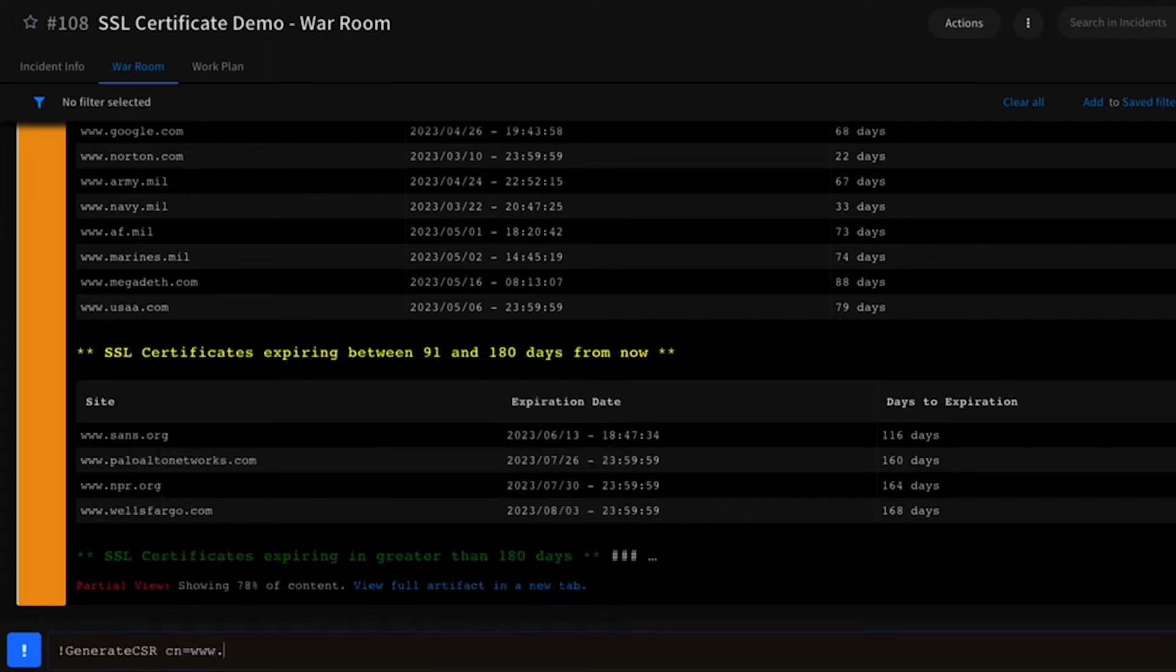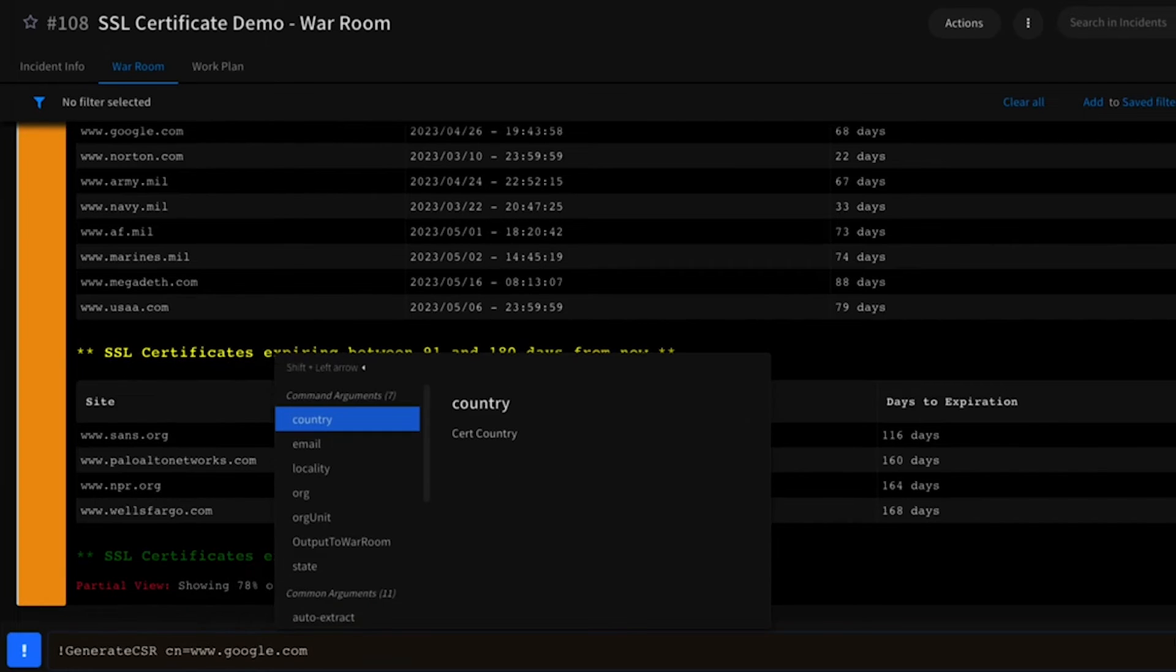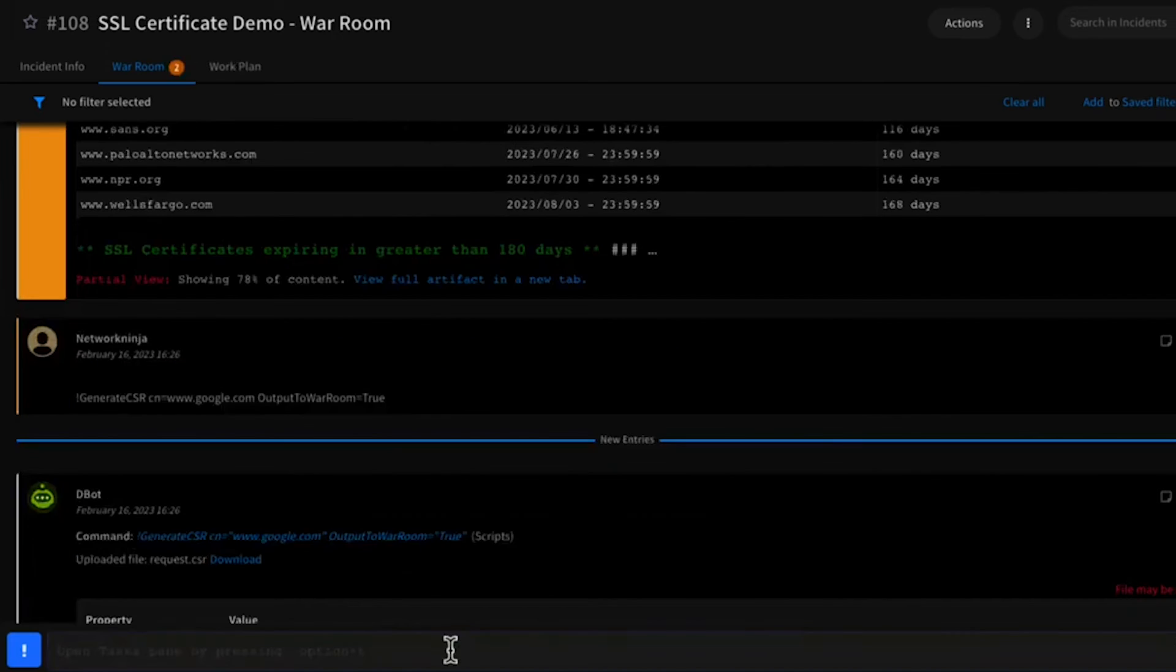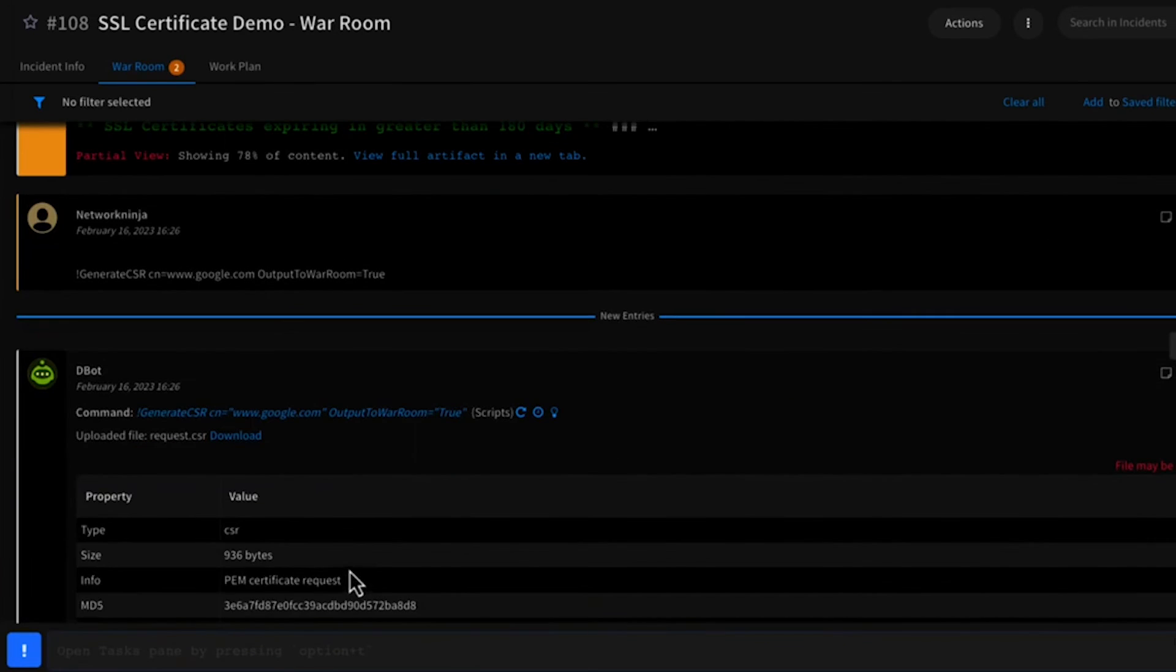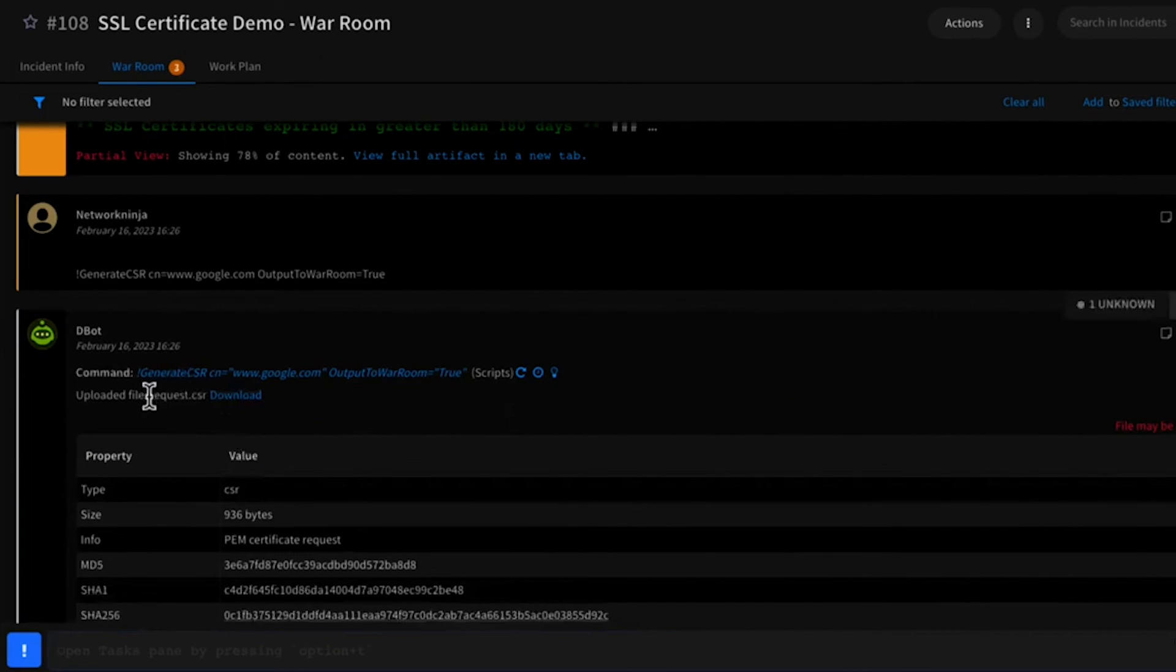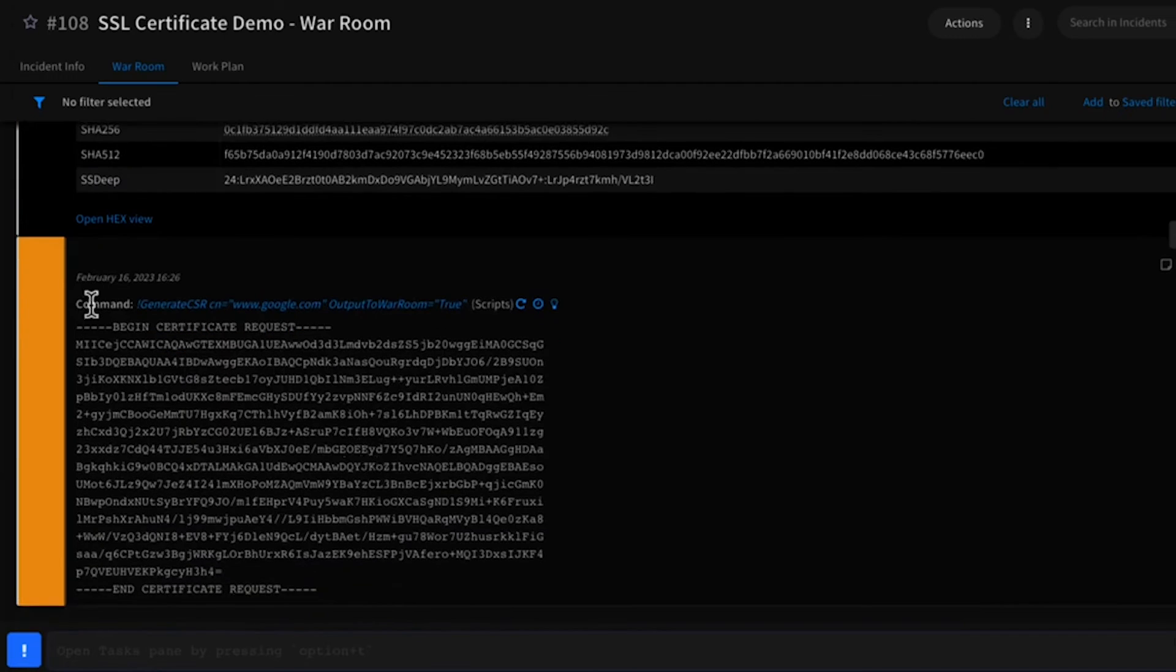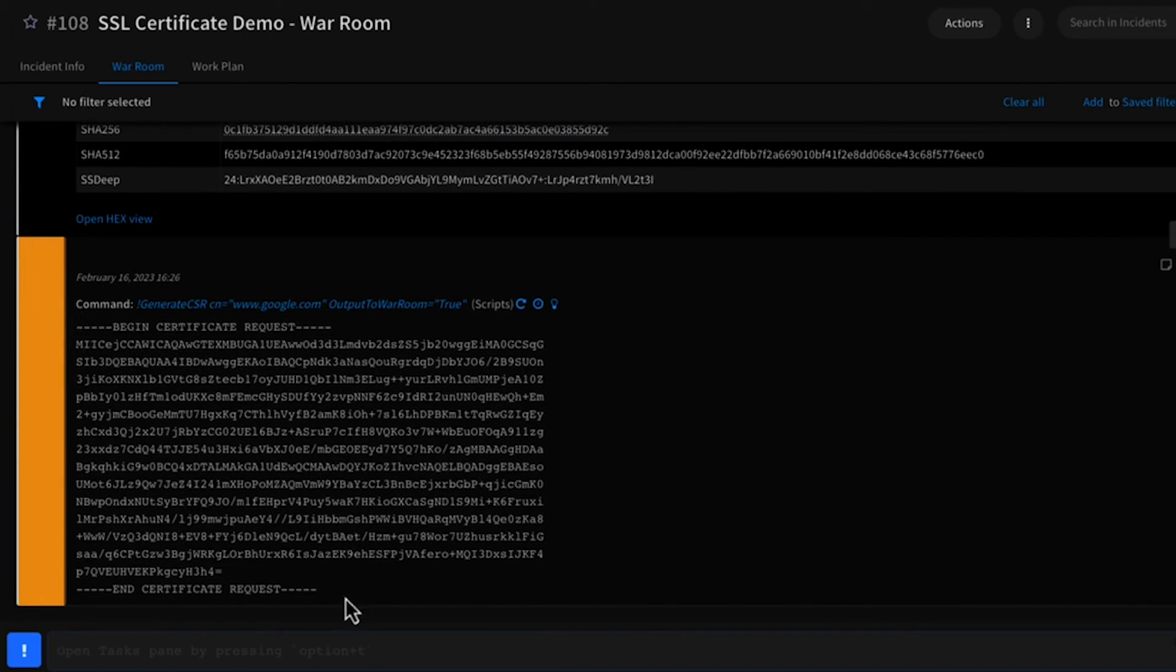In this example, I'm just going to generate one for google.com and output that to the war room. As you can see, it gives you the option to download the .csr file, but it also outputs the raw CSR directly to the war room for copy and paste operation.